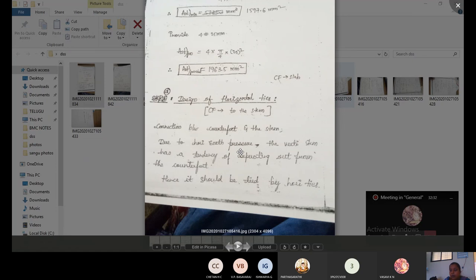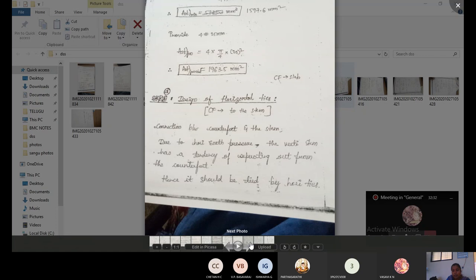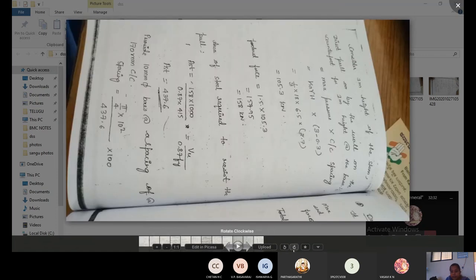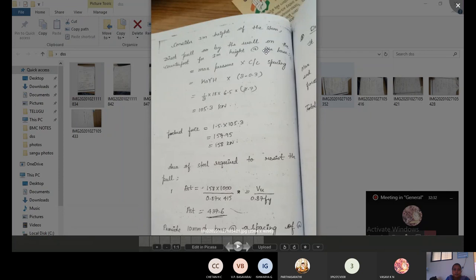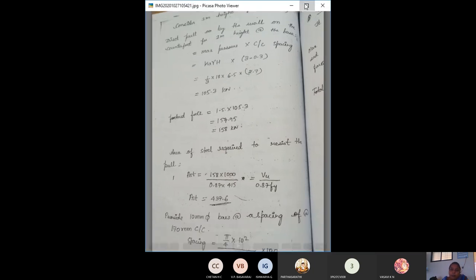Due to horizontal earth pressure, the vertical stem has a tendency to separate from the counterfort, so it must be tied by horizontal ties. Considering one meter height of the stem, the direct pull on the counterfort for one meter height at the base: P = ka × γ × h × spacing = (1/3) × 18 × (6.5 / 2.7) × 3 = 105.3 kN.